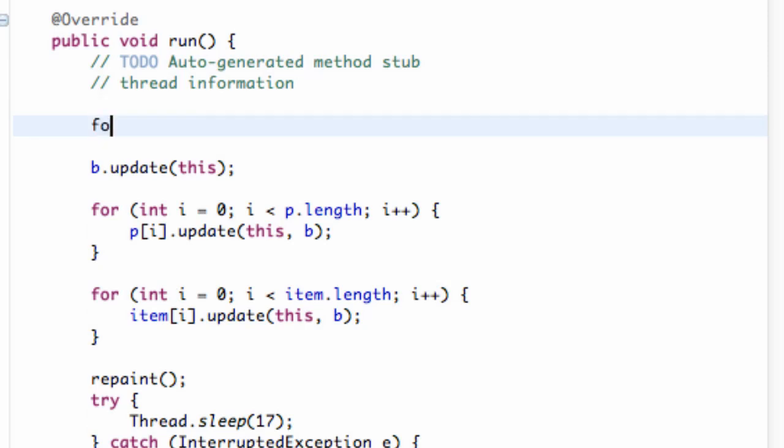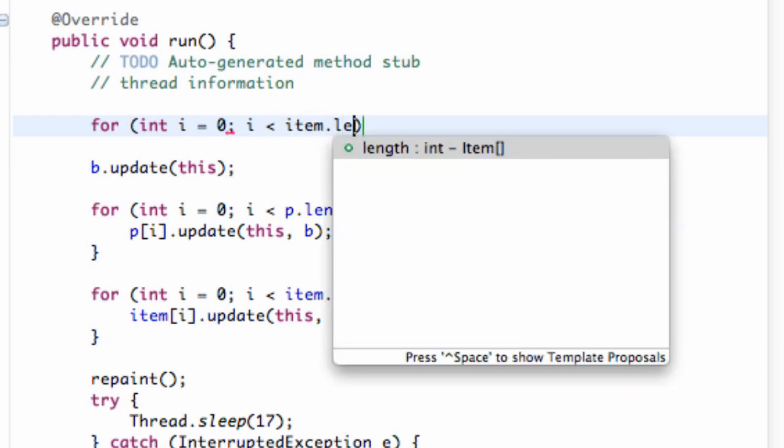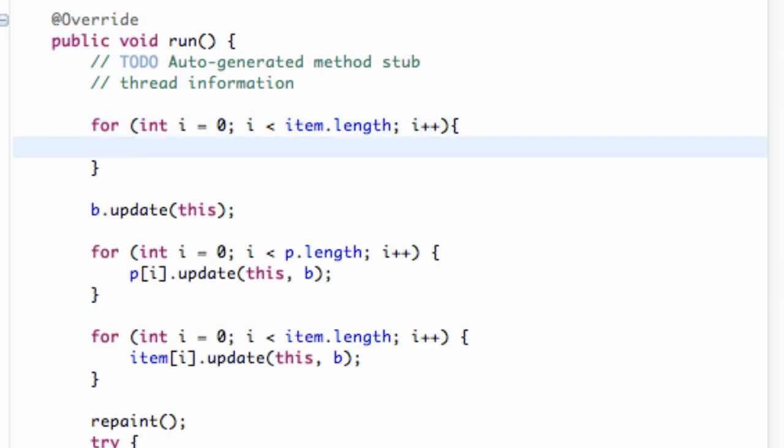We're going to check for each one of our items, see where the current Y position is. So we're just going to set up int i equal to 0, and for i is less than item dot length. Item is our item array that we have, so this is just returning three. And then we're going to say item plus plus.